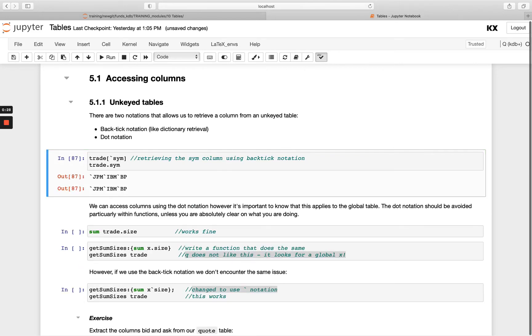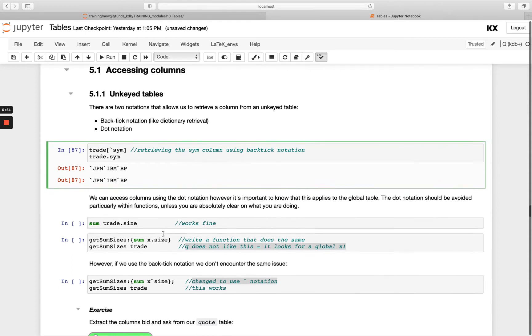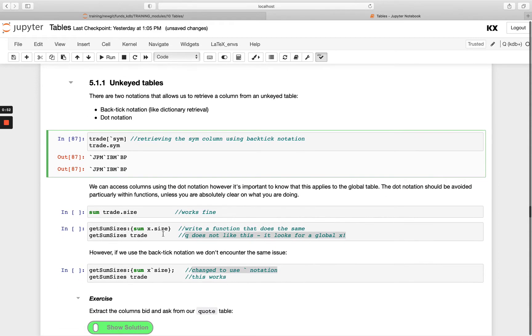So in my table trade, I'm retrieving just the sim column, and the same with this dot notation. So that's just the name of the table separated with the dot and the name of the column.